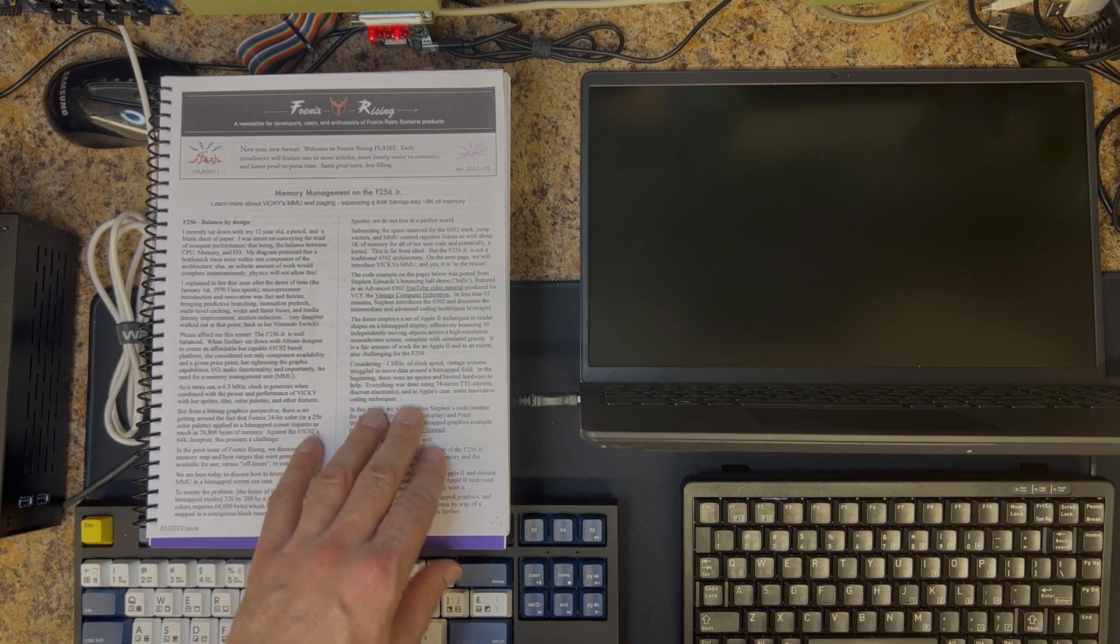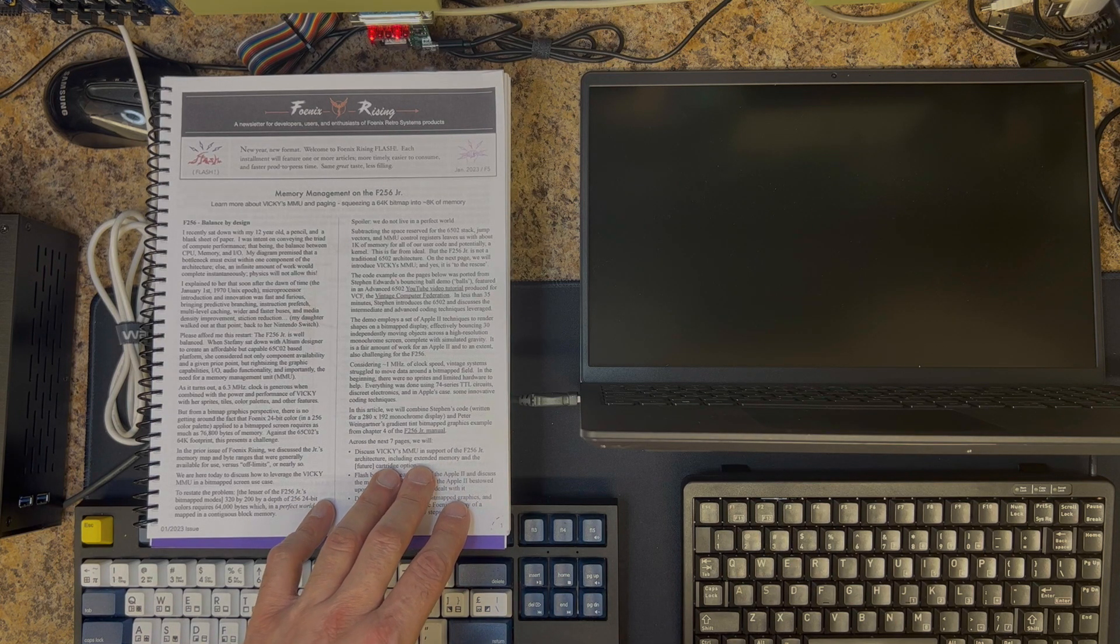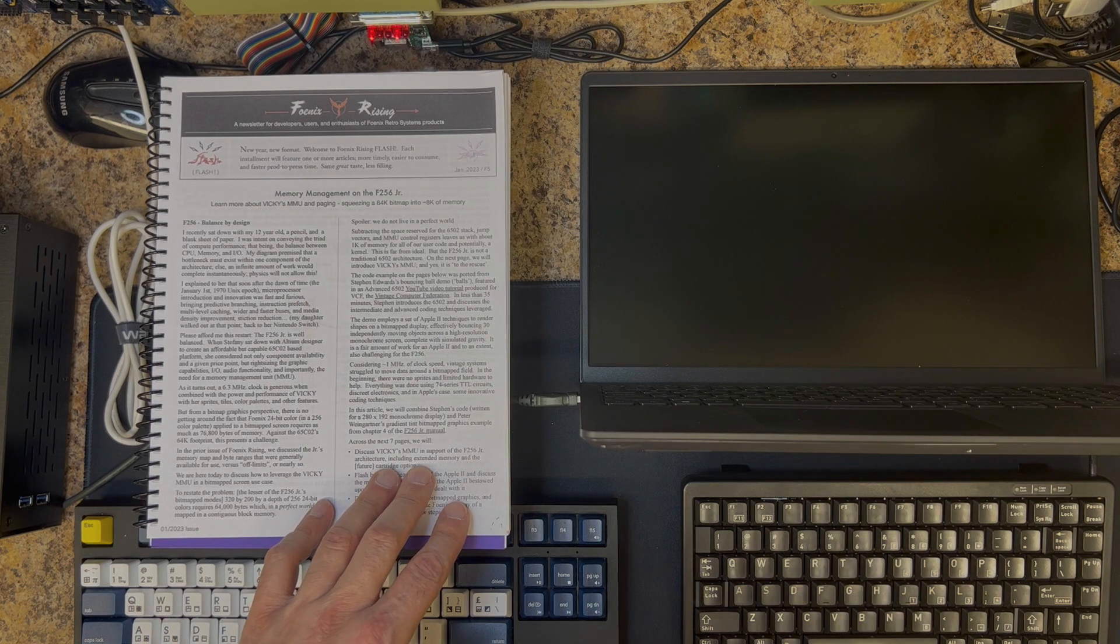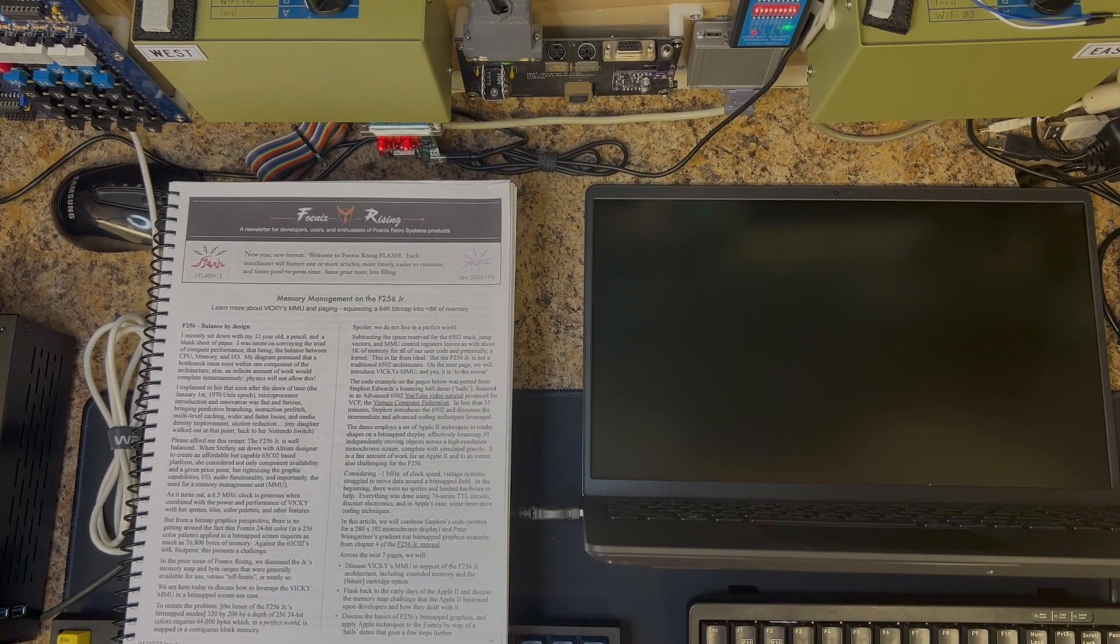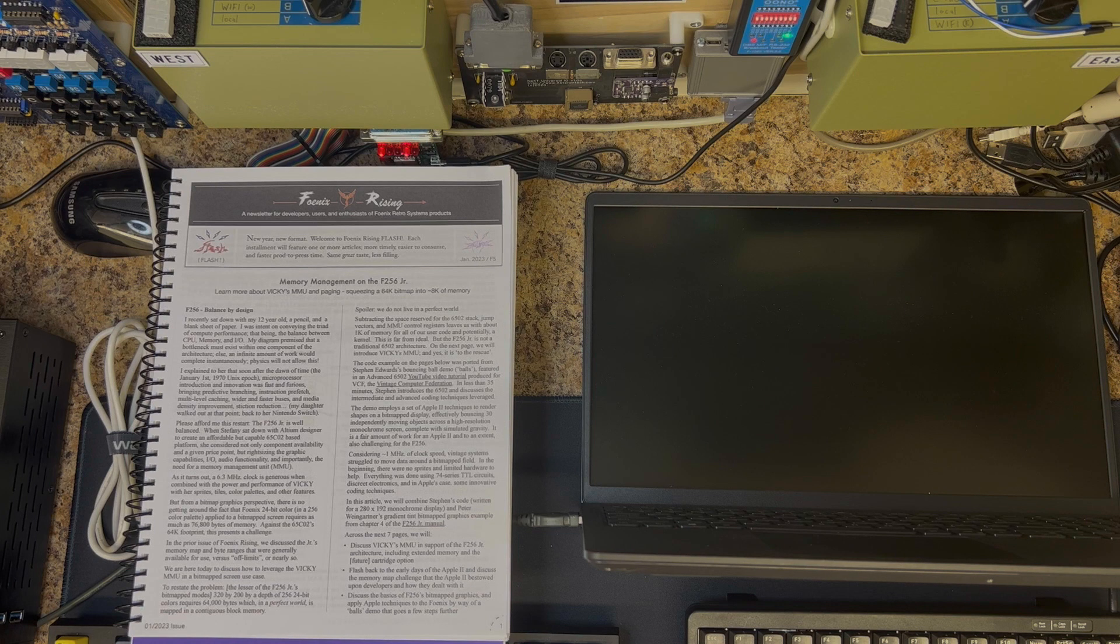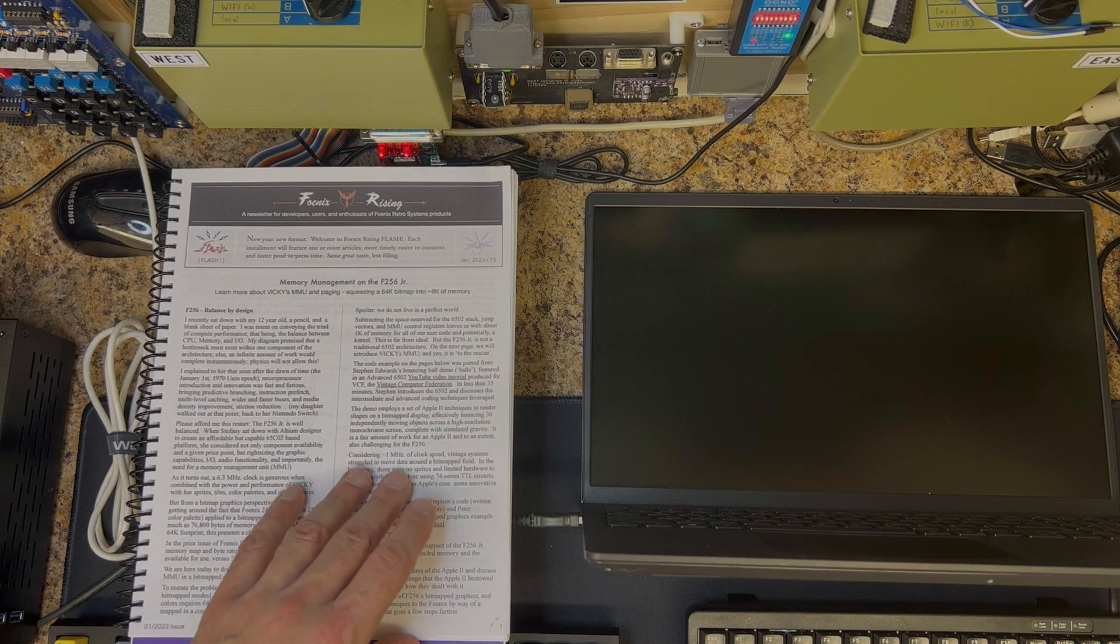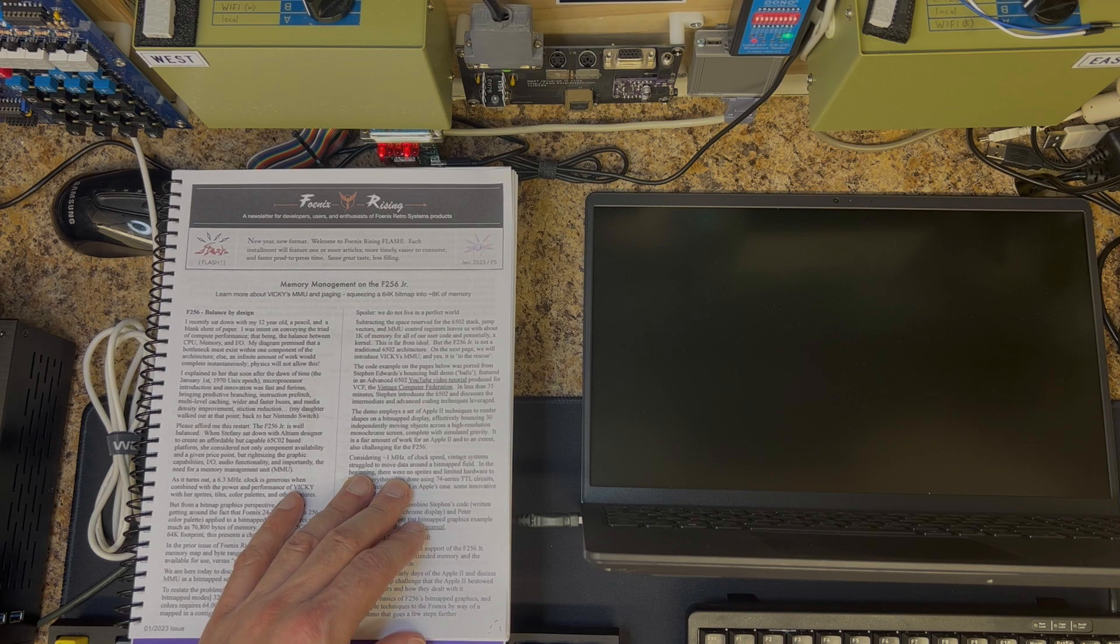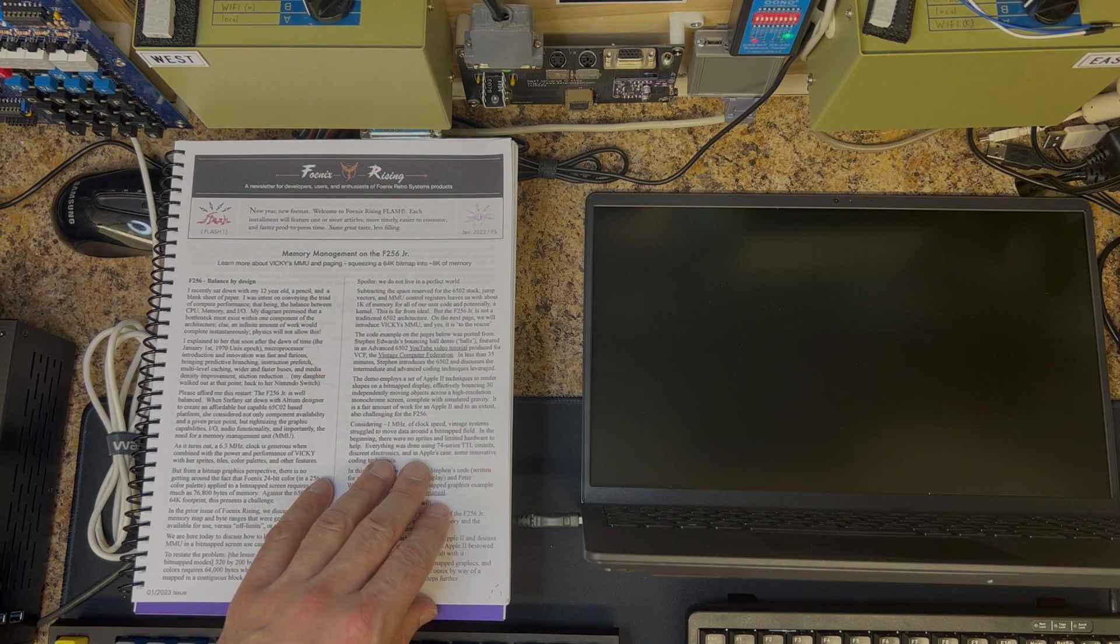I'll be branching out both into some advanced development topics and also other topics that are part of my self-proclaimed eight-bit wall of doom, which is right here if you can see it. I have a lot to talk about on this channel, but let's start here. In this article we cover memory management and we talk about Vicky's MMU paging. In this example there's a piece of code that I wrote that squeezes a 64K bitmap into approximately 8K of memory.